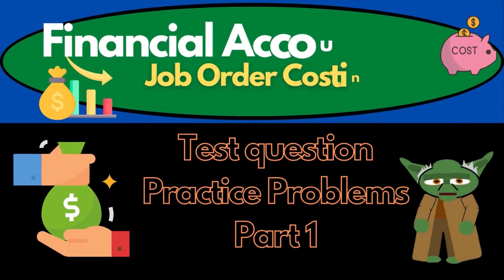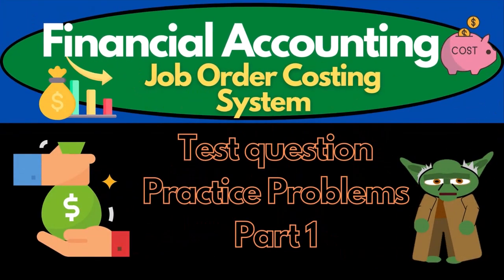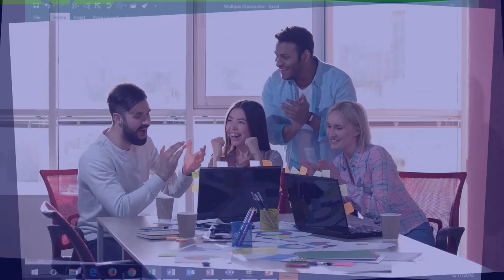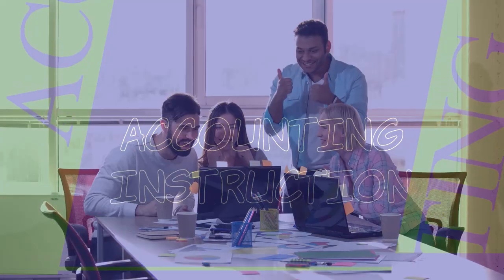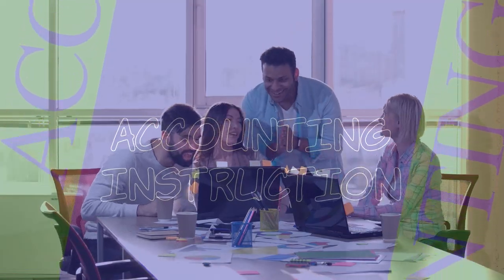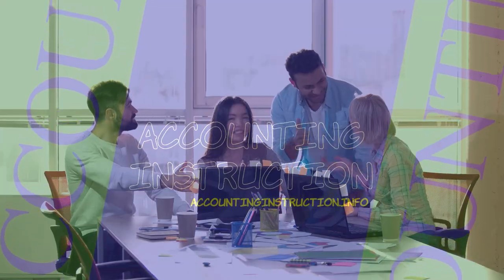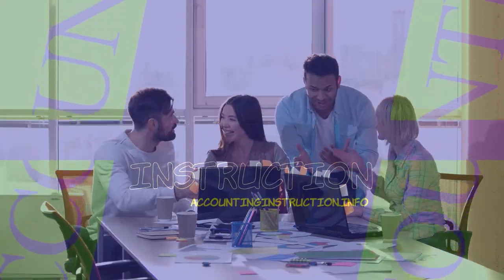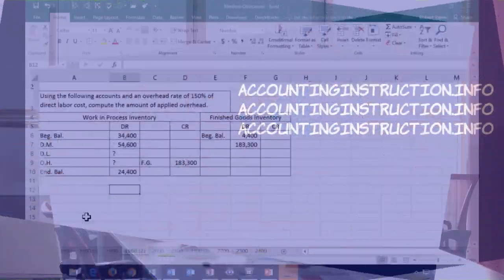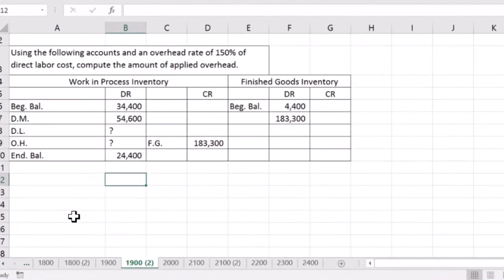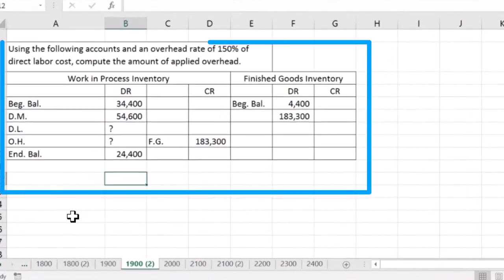Hello, in this lecture we're going to work some smaller test type problems, problems that could be small enough to fit in multiple choice type problems. So here we have, using the following accounts and an overhead rate of 150% of direct labor cost, compute the amount of applied overhead.